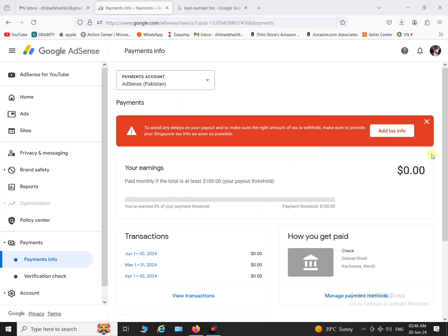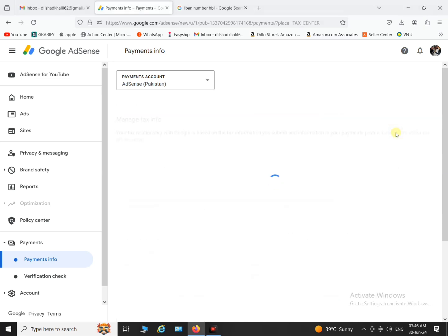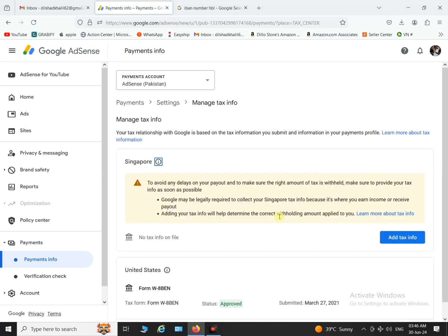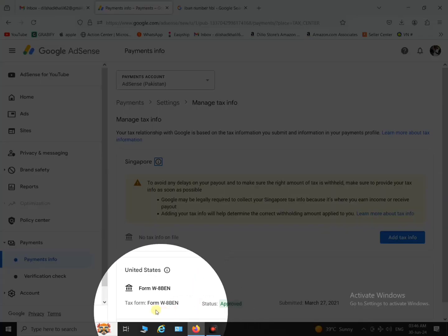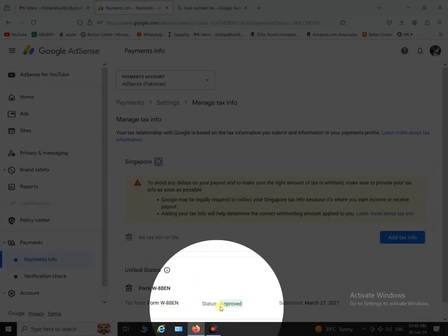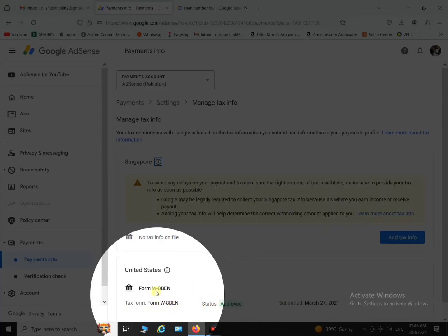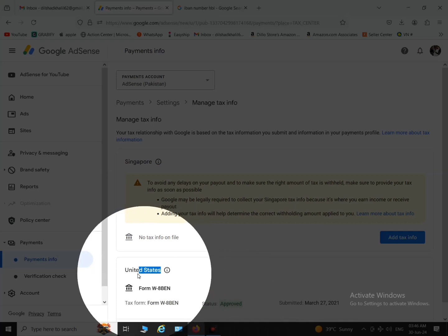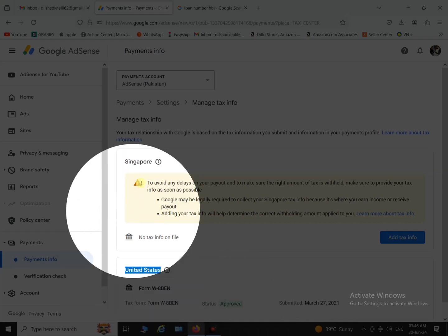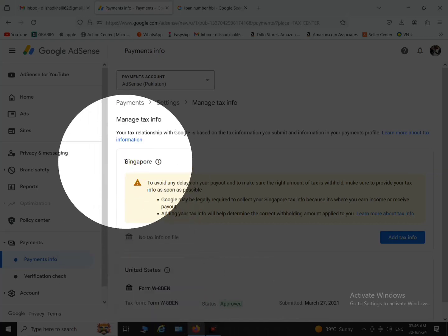So you are seeing this error in your AdSense account and you don't know why this is coming. You have already submitted US tax form and now you are seeing this. So this is another tax form for Singapore and you have to complete their tax form also.